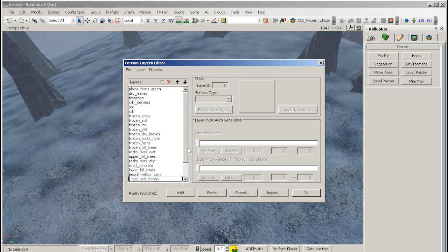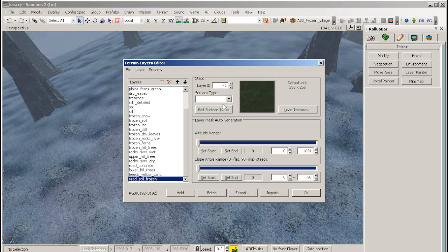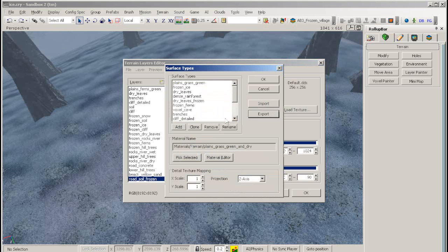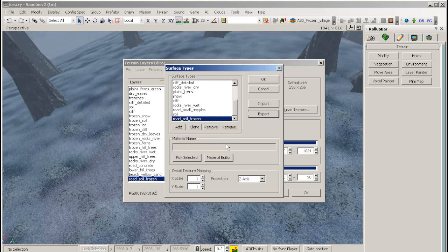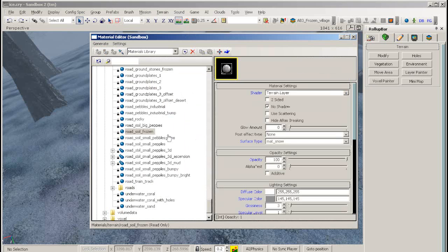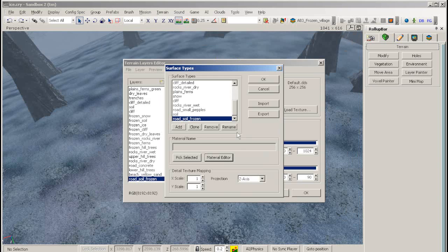Now go to edit surface types, and add a new surface type, and rename the surface type. Go to the material editor, find the material you want, and close the material editor.